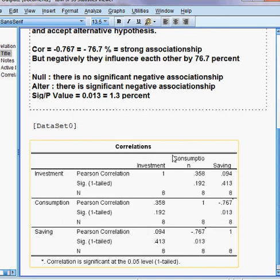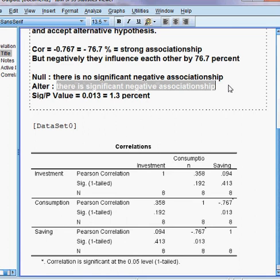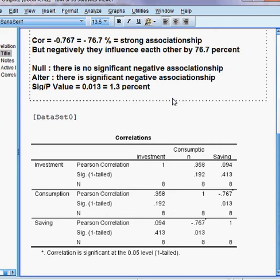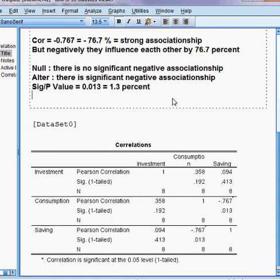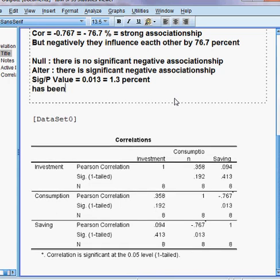1.3% is less than 5%, so we can reject the null hypothesis and accept the alternative hypothesis — meaning there is a significant negative association between these two variables. When savings goes up, consumption goes down, and when consumption goes up, savings goes down. This has been confirmed here.